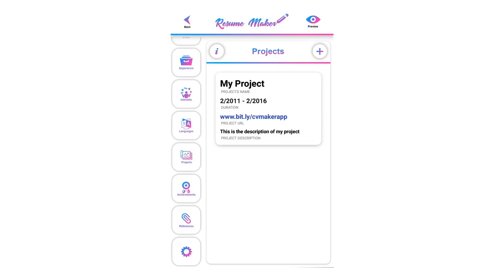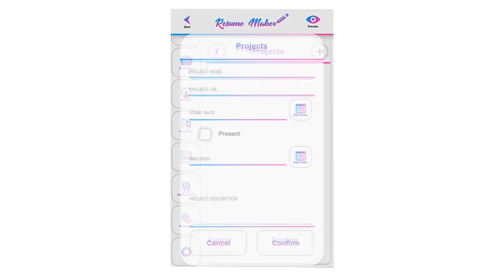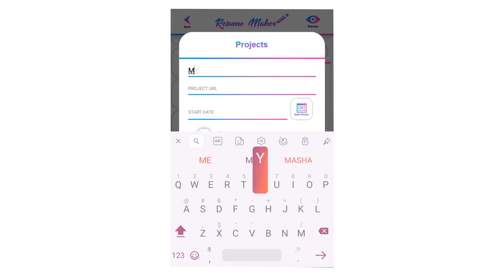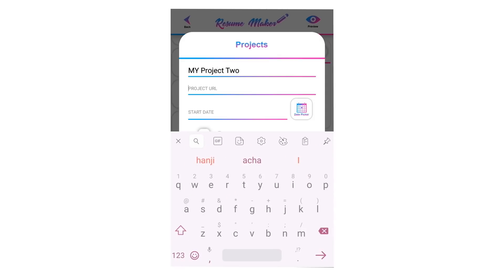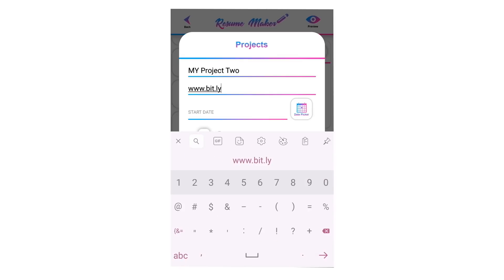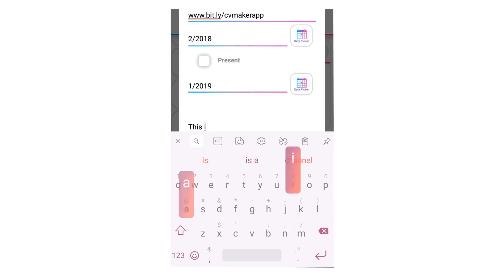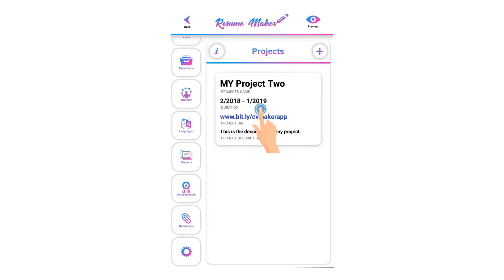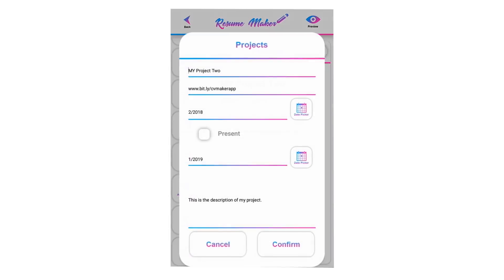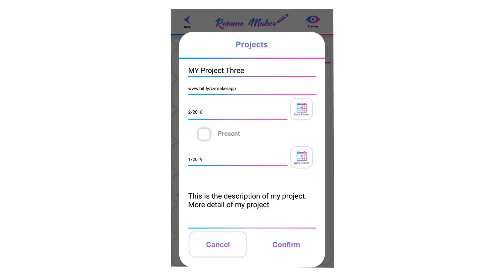To delete a saved project, swipe left, click the recycle icon, and click OK. Your data will be stored in your local storage memory — deleting the application will remove all your data. To edit a saved project, single-tap on it, modify it, and click confirm to save it again.